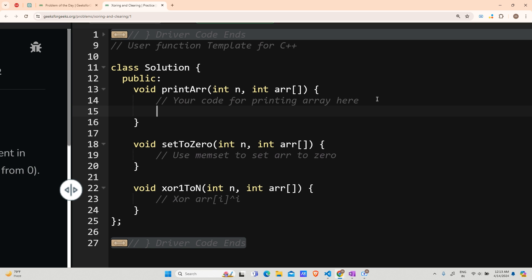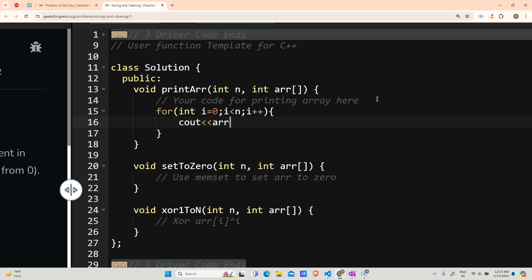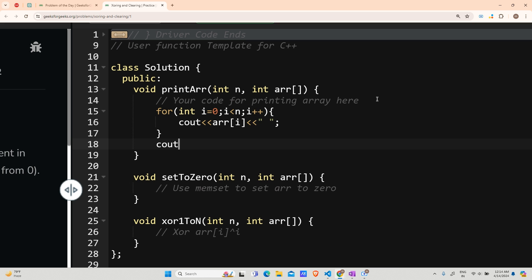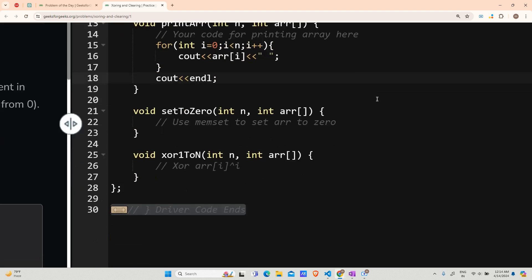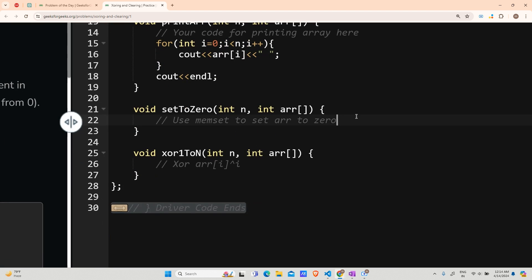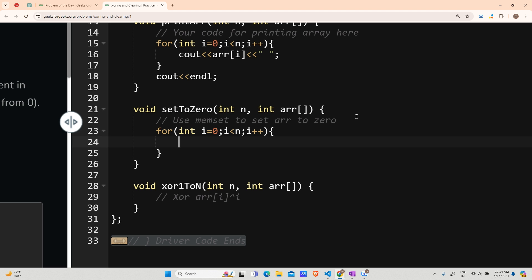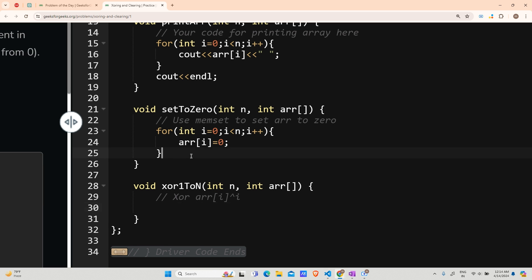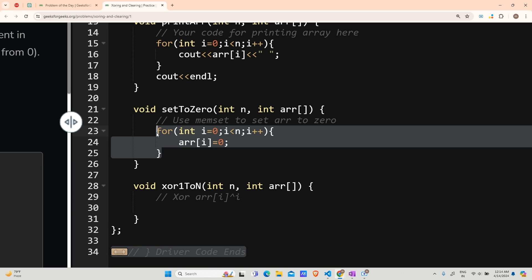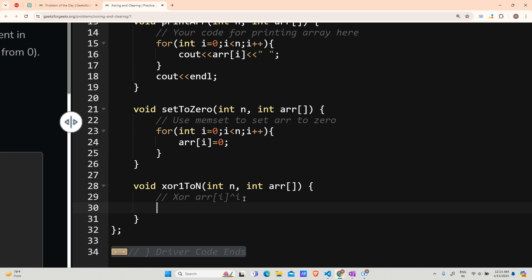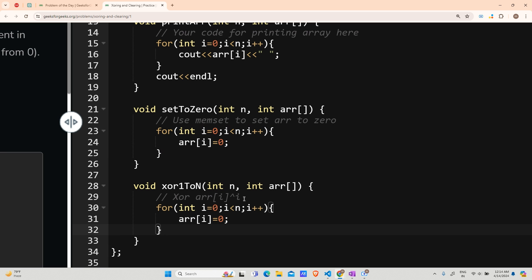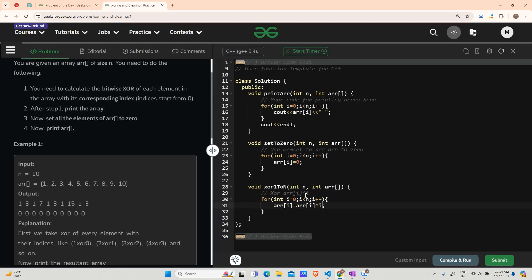It's the 21st day, so I also demand some love from your side. Printing the array: for int i going from zero up till n, i plus plus, c out arr[i] and then leave a space for the next element to print, and then c out endl. Set to zero: for int i going from zero up till n, i plus plus, arr[i] becomes zero. The third step: ctrl c, ctrl v, and arr[i] now becomes arr[i] XOR i.